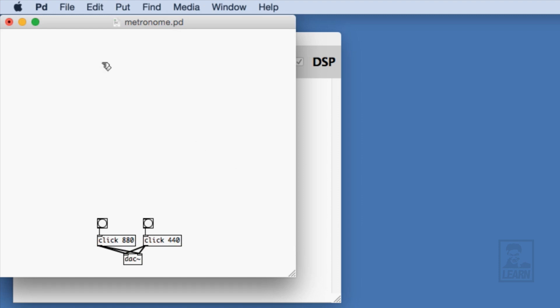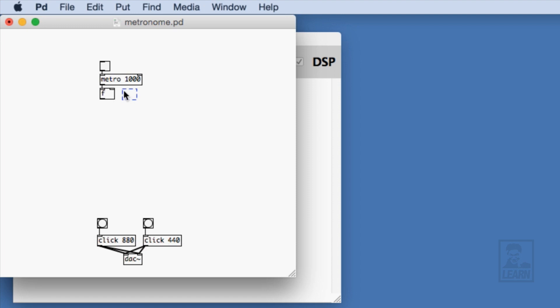So the first thing that we'll do is we'll create a metro with a toggle, and we'll give it an argument of 1000. Then, we'll feed it into a simple counter that consists of a float object that is patched recursively into a plus one object.